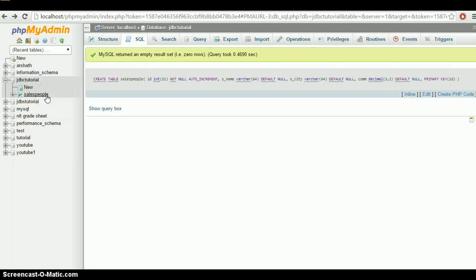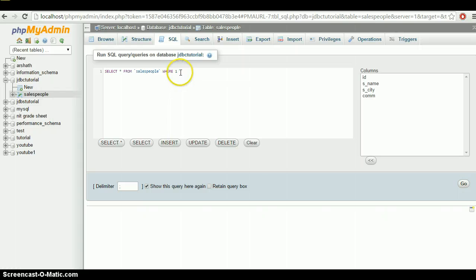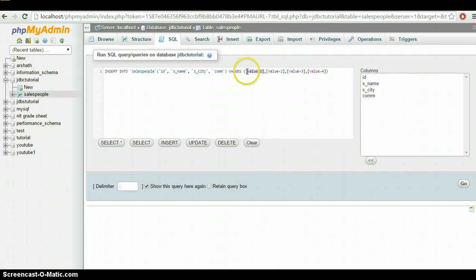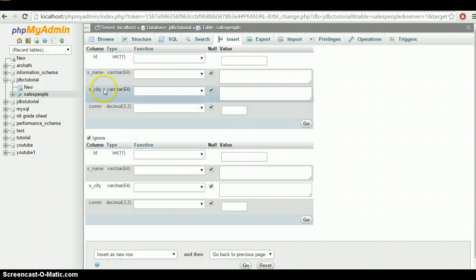To insert data you have two options: click on the salespeople table then click SQL and write your own query, or click the Insert button and simply specify your values. I'm going to use the Insert button — it's pretty easy, you just fill in the name, city, and commission fields.